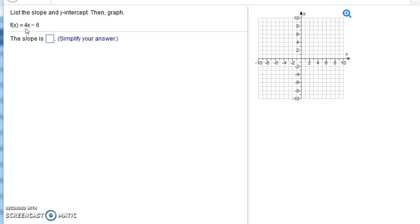Notice this has the form mx + b, only they're using f(x) instead of y. The m in this case would be 4, so that's the slope. You could think of the slope as being 4, or 4 over 1.